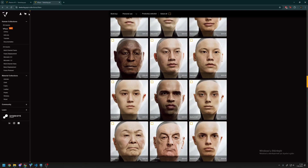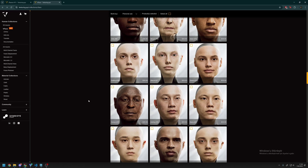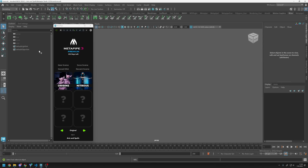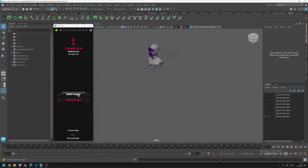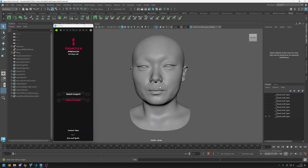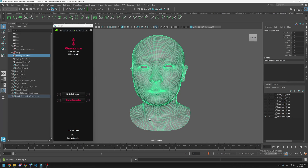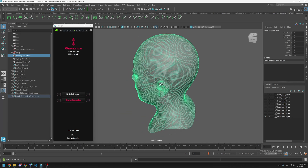You can get all of these meshes from Texturing XYZ collections — VFace — and you can use subdivision 1 and subdivision 2 meshes for your facial animations. Let's dive into Maya. So this is Maya and I have my MetaPipe UI on screen. I will go to the genetics workflow and directly import the subdivision 2 Zanna mesh. Here is our head mesh — this is subdivision 2 and this is VFace topology, not MetaHuman topology.